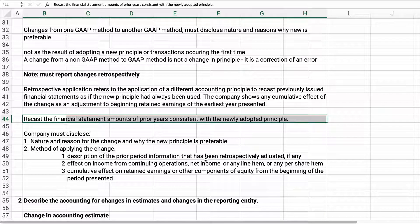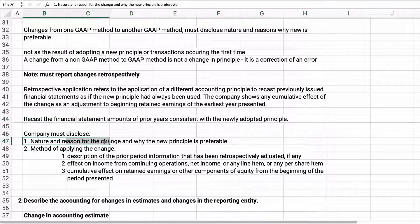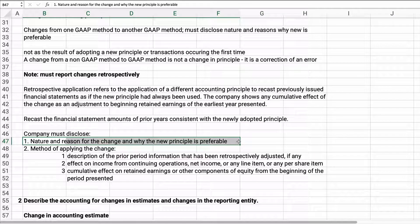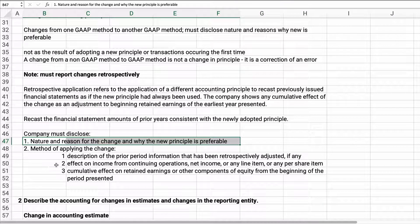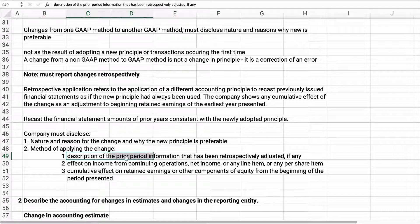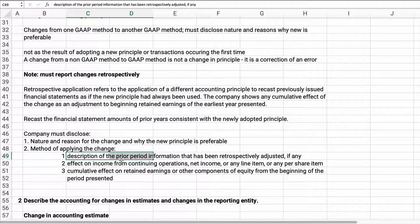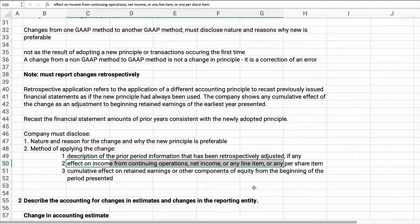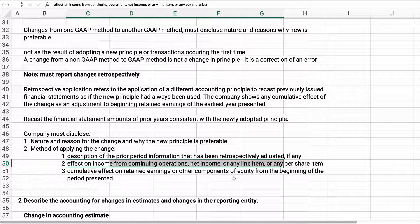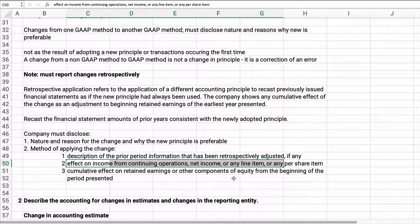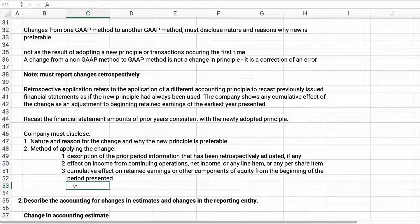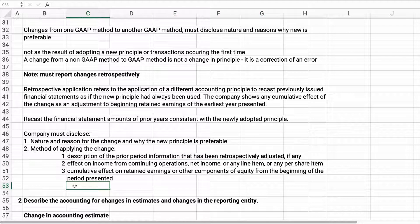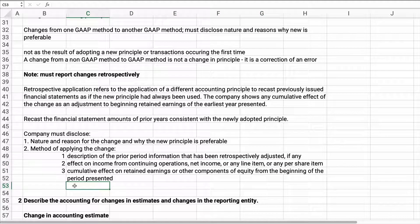You need to disclose the nature and reason for the change, why the new one is acceptable and preferable. Then you have to have the effect on income, net income, continuing operations, any line item or any per share item, and then the cumulative effect on retained earnings or any other component of equity.